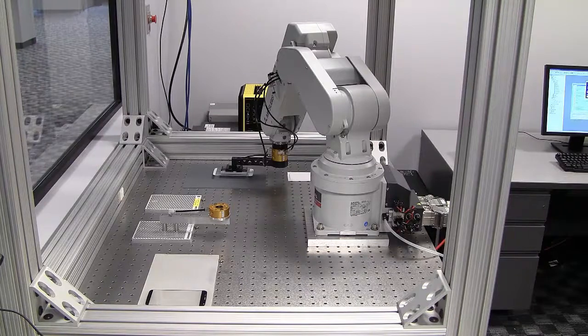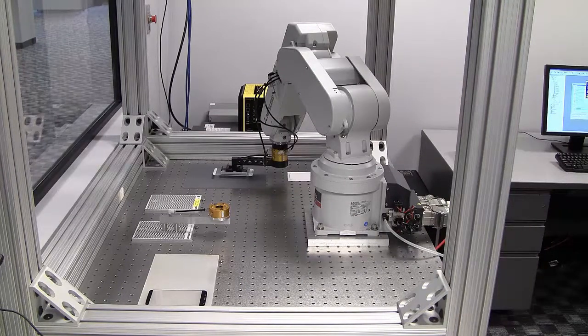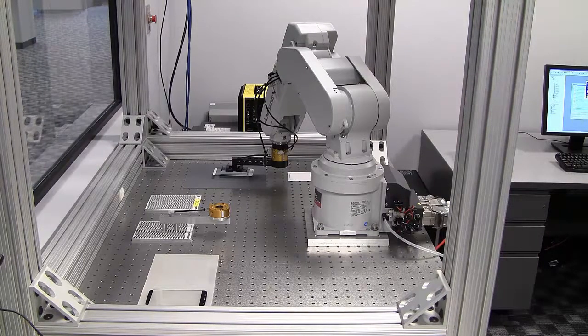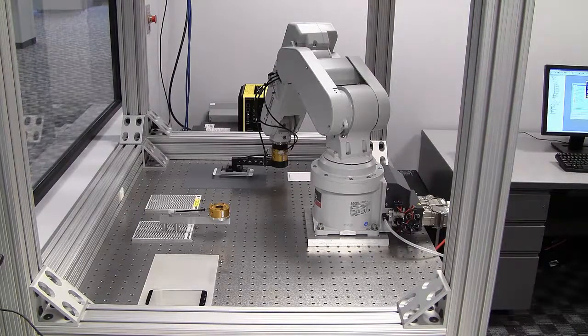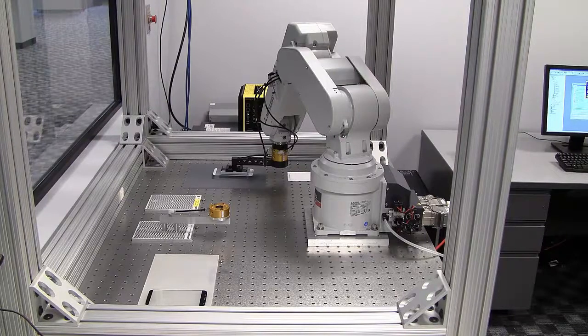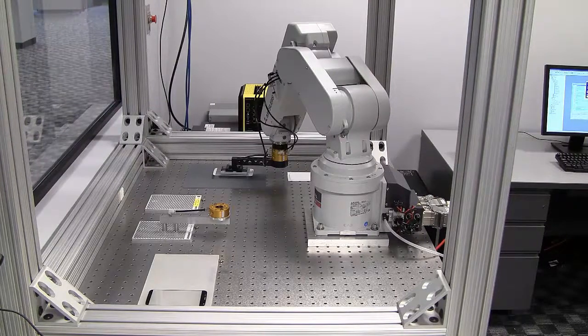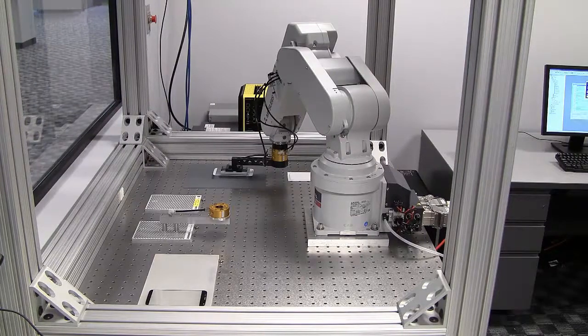We're simultaneously acquiring an image on our other camera at the placement station, where we're also finding the alignment features.